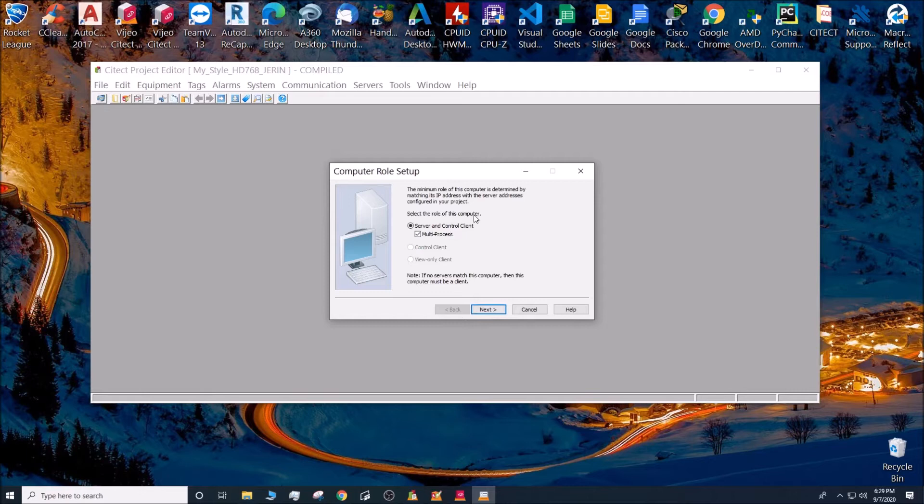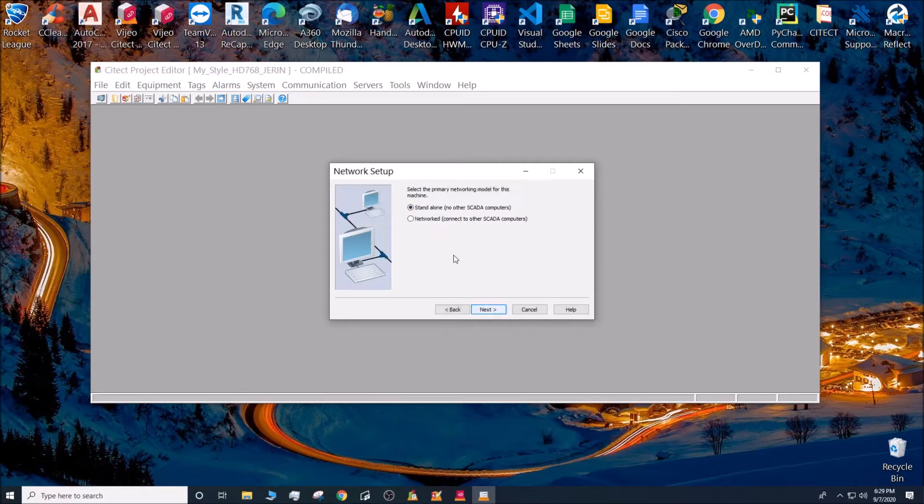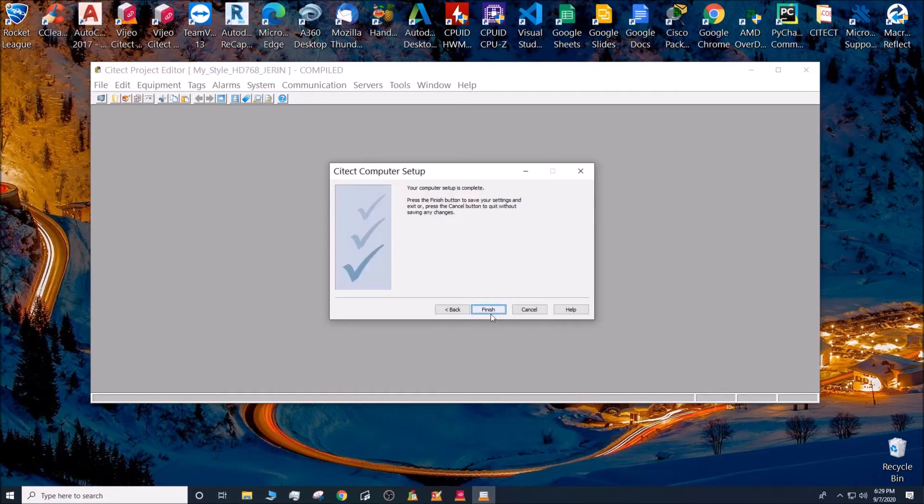Select the role of this computer. So this is going to be both a server and a control client, and this is not networked, it is a standalone computer. Give it a password, any password. Your computer setup is complete.